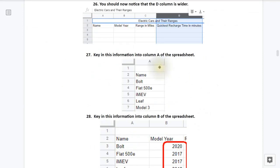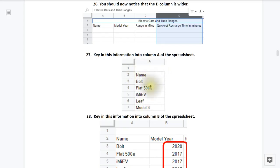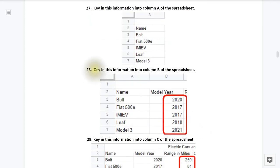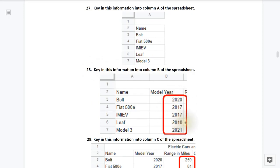27, key in this information into column A of your spreadsheet. So there you're going to have right below Name, you have Bolt, which refers to the Chevy Bolt, the Fiat 500e, the i-MiEV, which refers to the Mitsubishi i-MiEV, the Leaf, which is referring to Nissan Leaf, and the Model 3, well that refers to the Tesla Model 3 and we're actually looking at the Model 3 Long Range. Step 28, now key in the information into column B as seen here. So we have 2020, 2017, 2017, 2018, and then 2021.